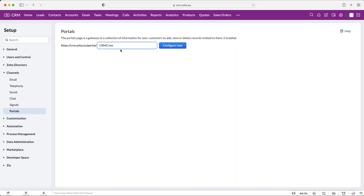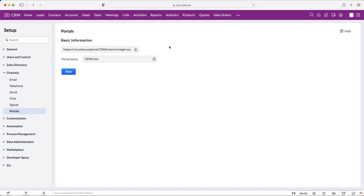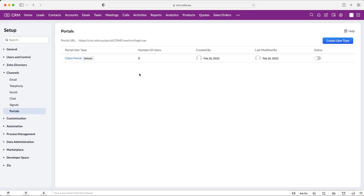First we need to press the 'Get Started Now' button. This is where we can assign the name of the business to the link that we'd be sharing — I'm going to call it CRM Crews. It will probably pre-populate with your business name. Once you've done that, press the 'Configure Now' button. You'll see basic information: the login and the portal name. Press the next button again and this will create our client portal.